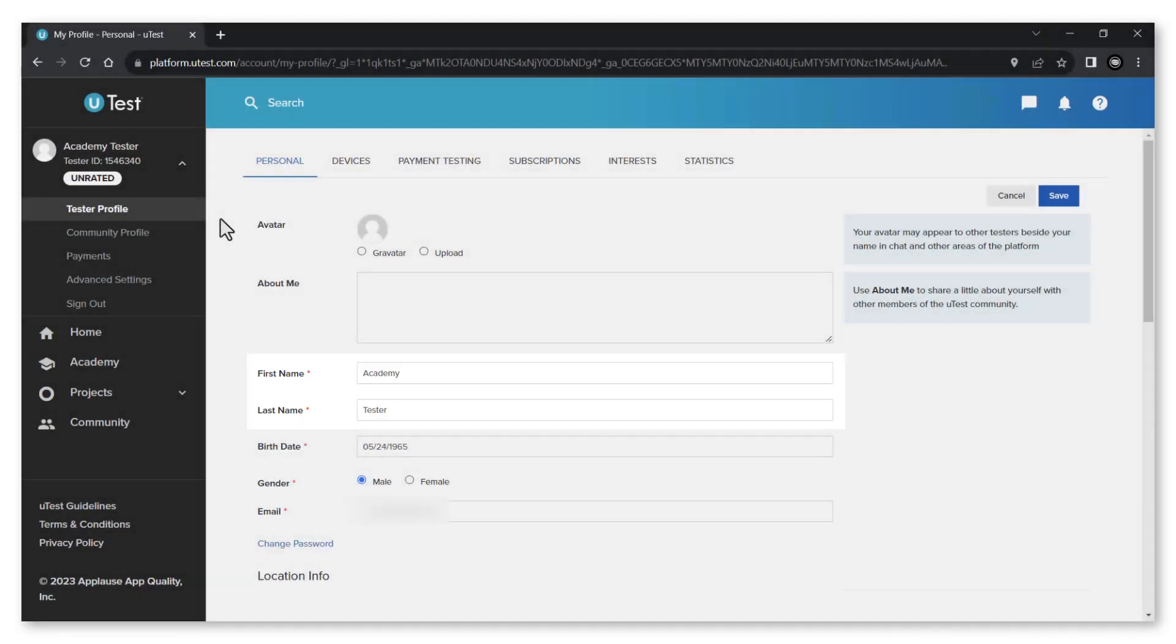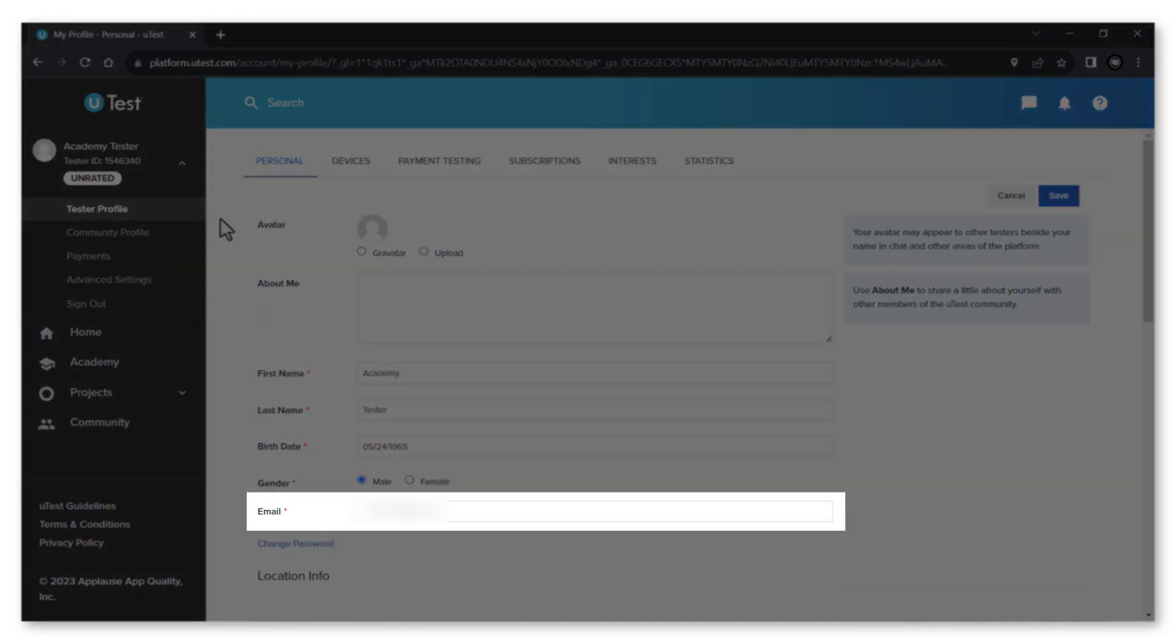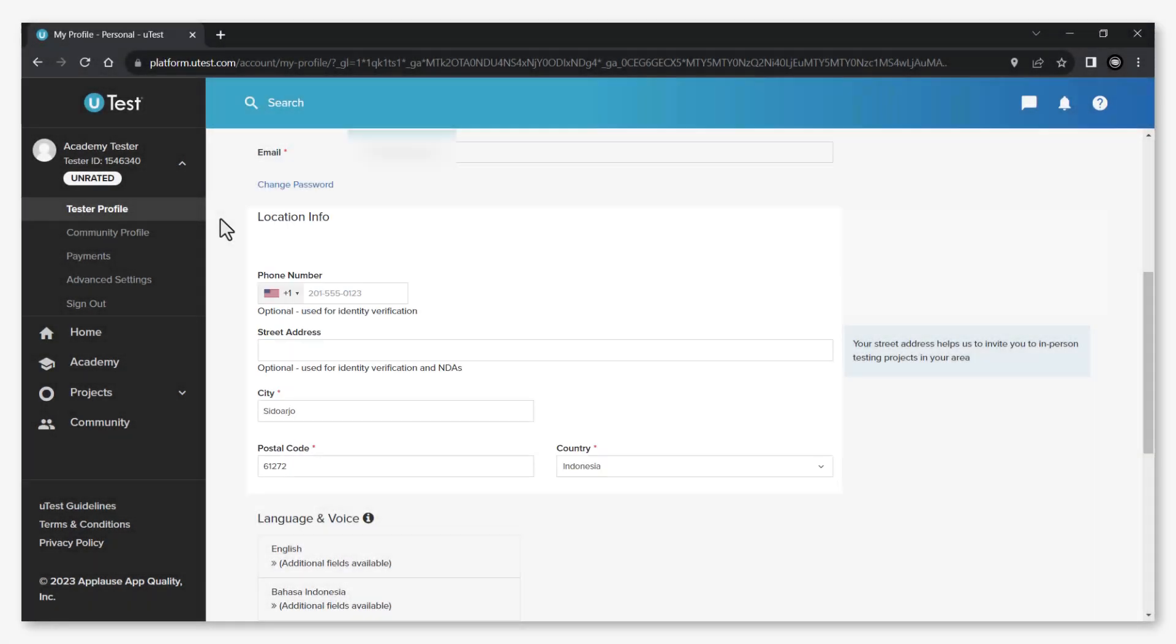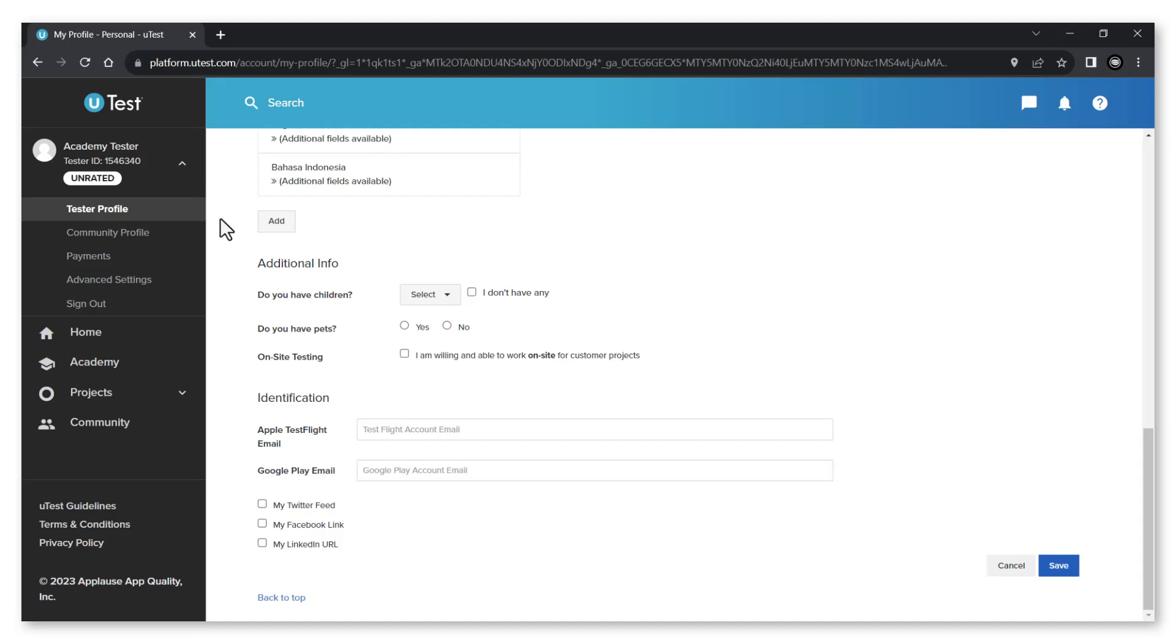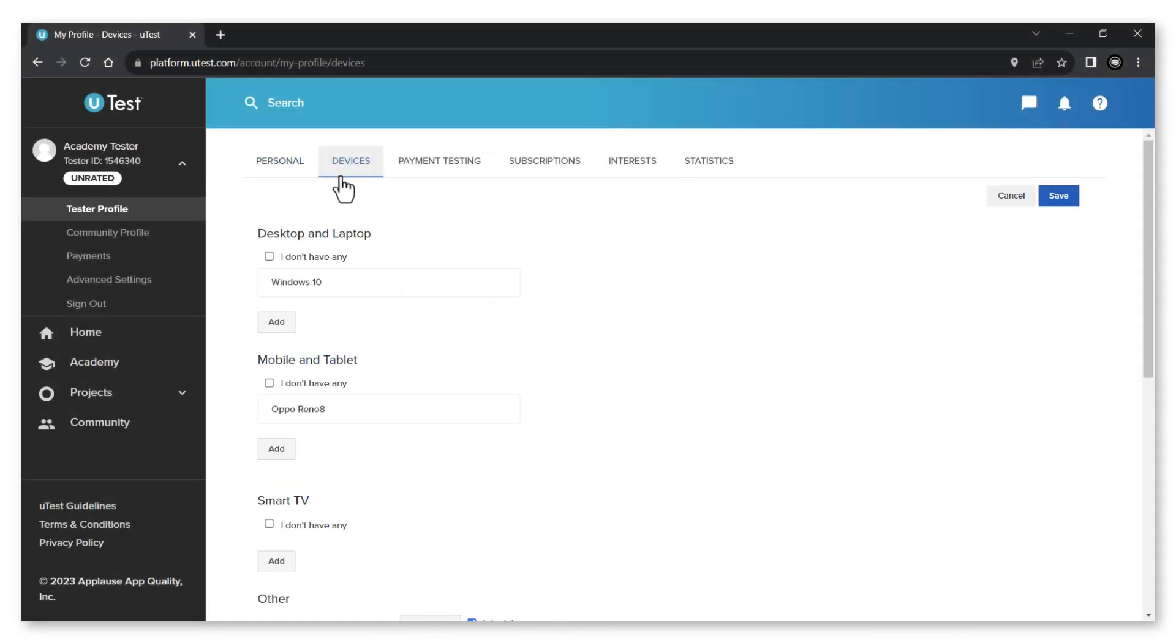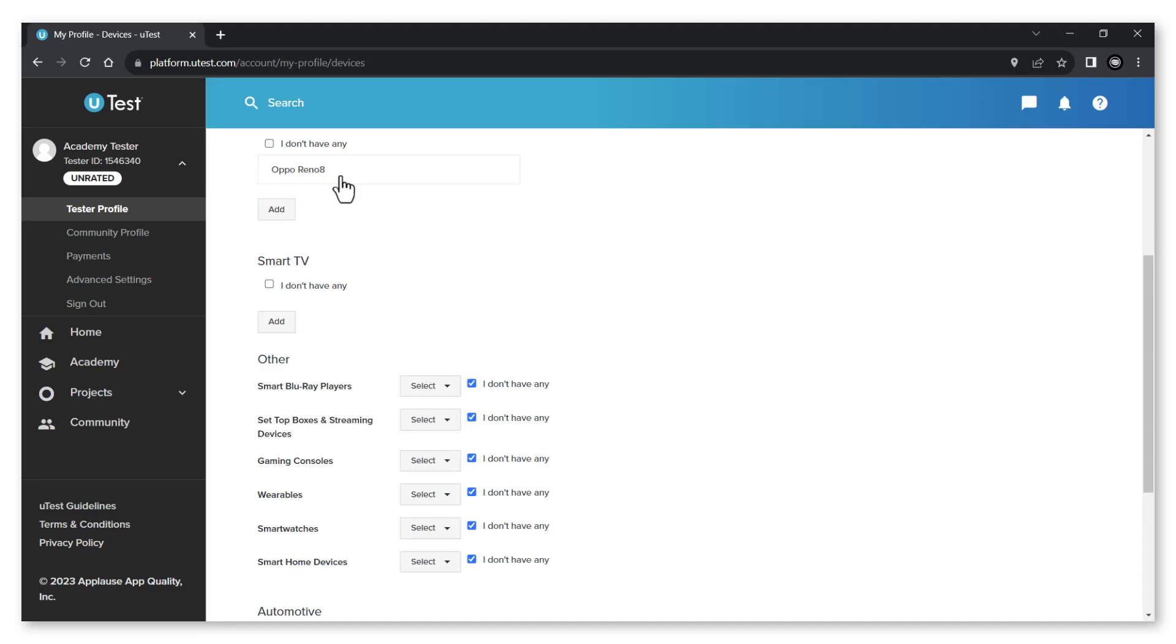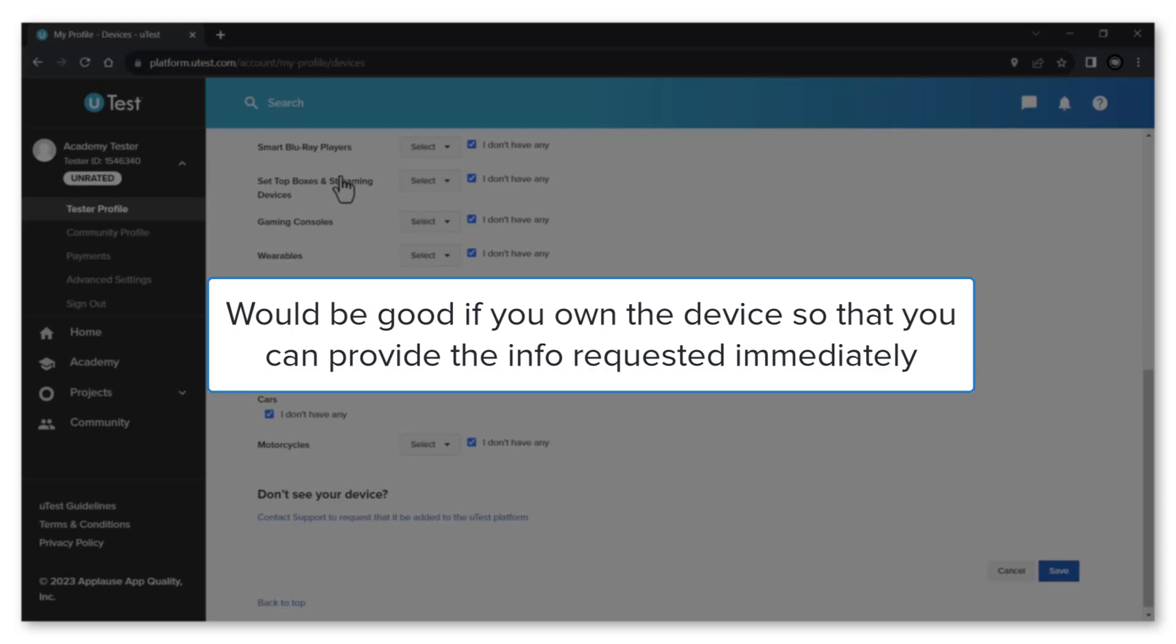This includes your name, profile picture, email, location details, language and more. In the device tab you can add all of the devices you have that are ready to be used for testing. Make sure that you own the device and that it's not borrowed only for temporary uses.